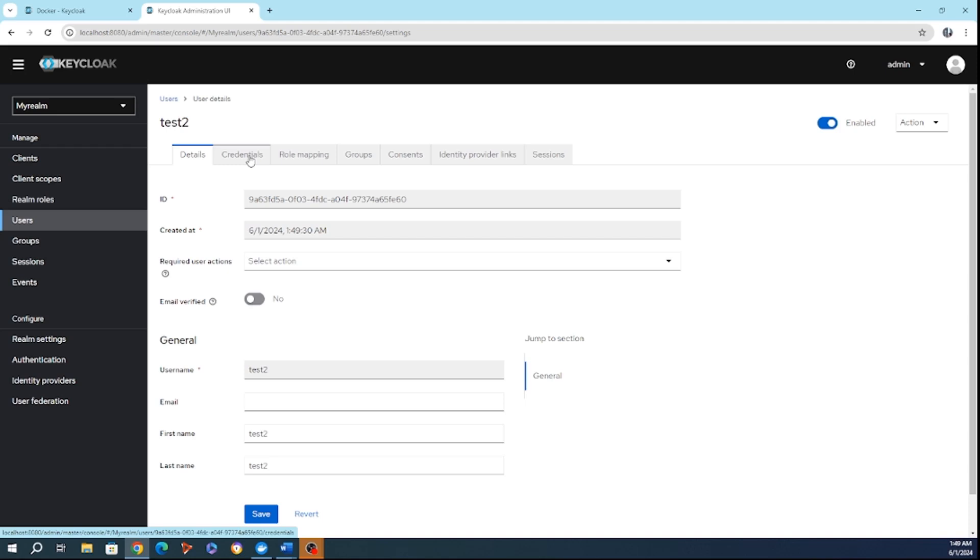Alternatively, admins can disable this requirement, giving them flexibility to adapt security policies to different organizational needs, whether it's for added protection in high security environments, or for streamlining processes in lower risk areas. Keycloak allows admins to tailor password policies to match the organization's unique demands. And this is what we are going to see more into this course.